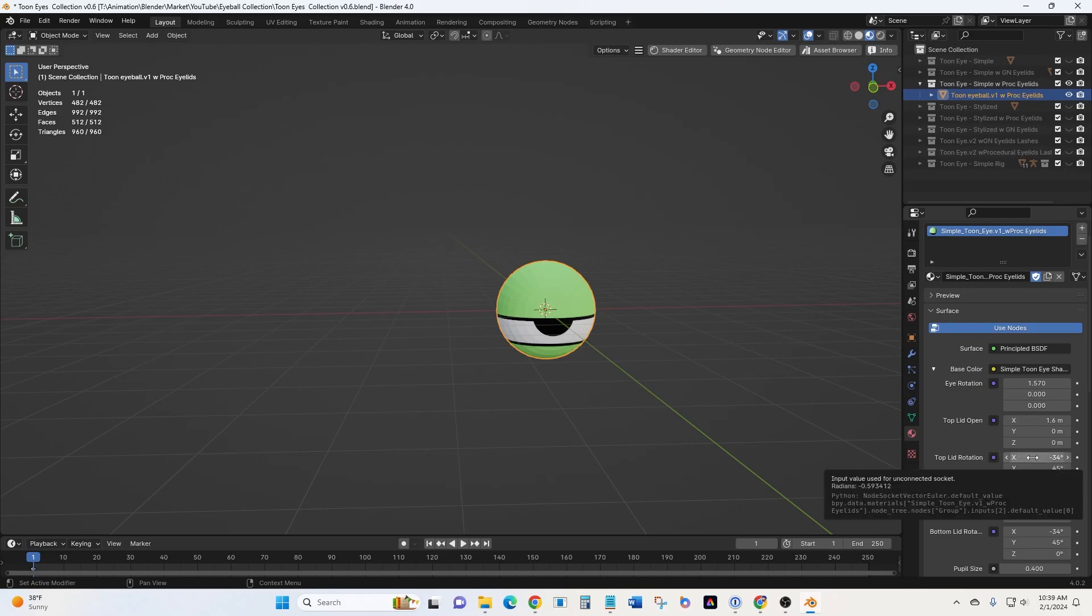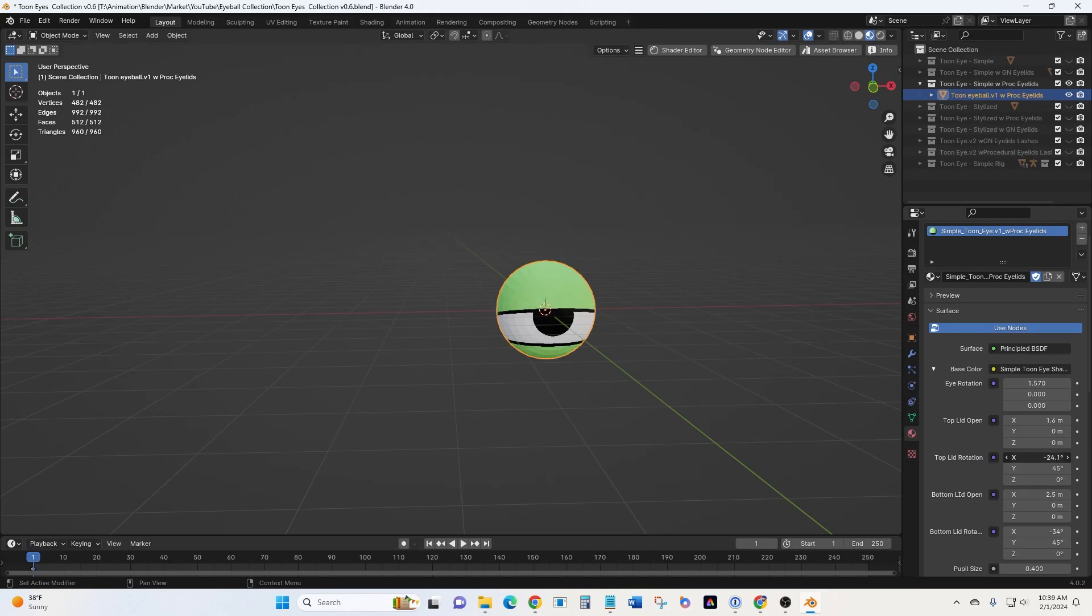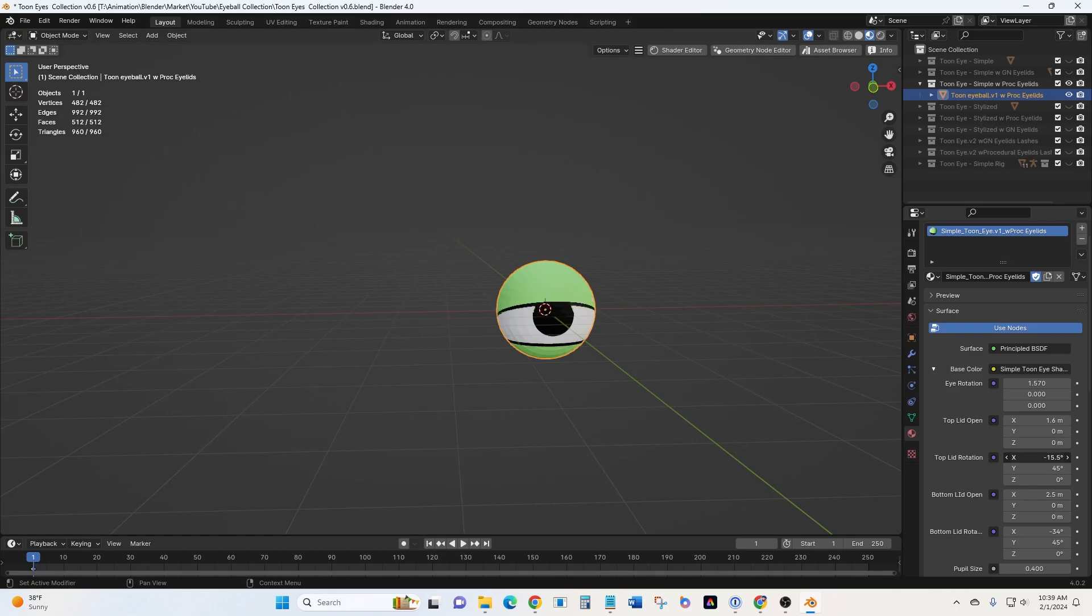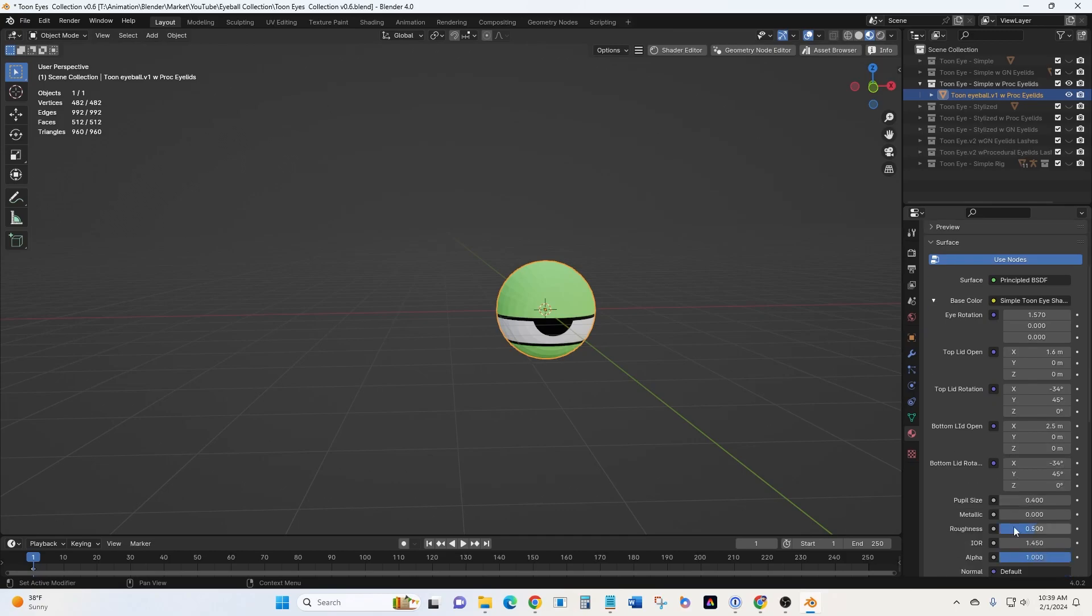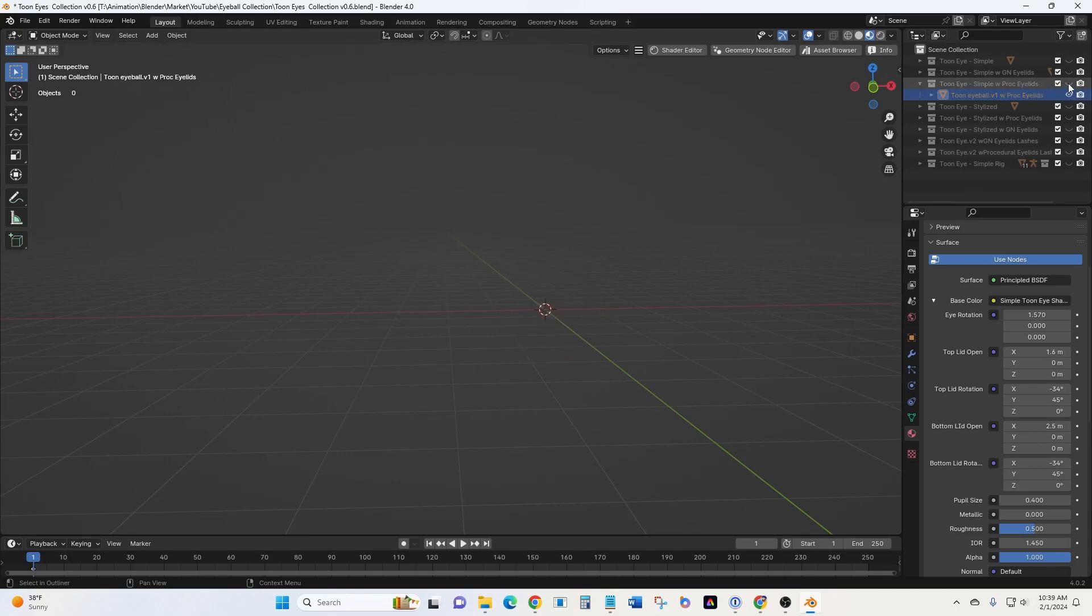Now this top lid rotation, that gives us an effect similar to the geometry nodes eyelids. So when I move this, the lid opens, but it keeps a pivot point on the sides. So it gives a little bit of a curve to it. So it's a slightly different look, but very similar to the geometry node. And then you'll see the bottom lid rotation operates the same way. And then as you move your eye around and change it, you can also adjust these here a little bit to, in pupil size, to get the same look after you've modified it.